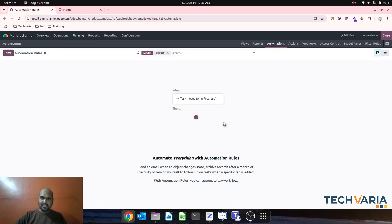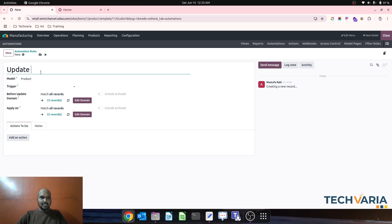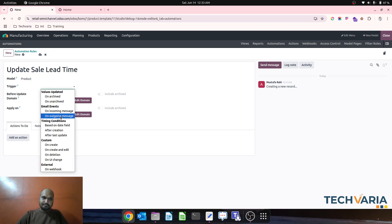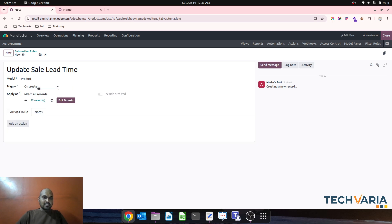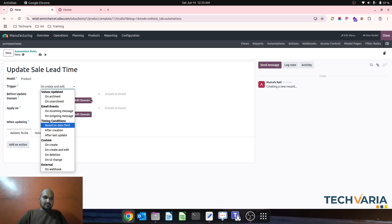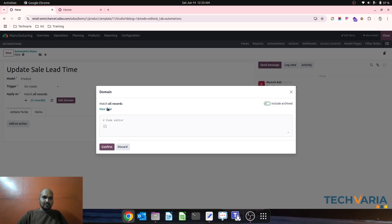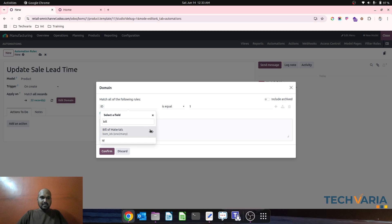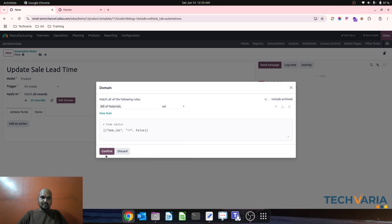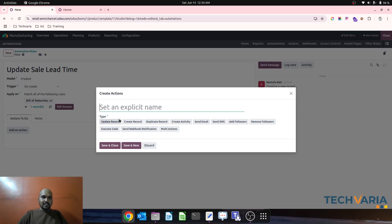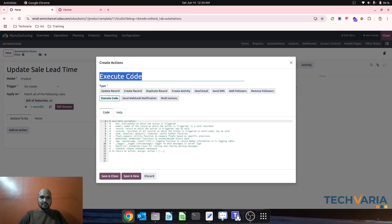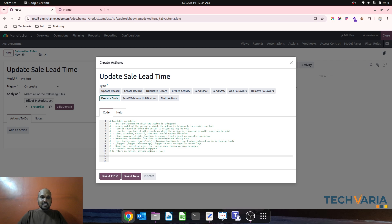What I need to do is copy this 12 days to the customer lead time. We can simply write an automation rule where I say 'update sell lead time,' and on my product on save — on create or edit, or after creation — I want to match records where a bill of material is set, then add an action for executing code.